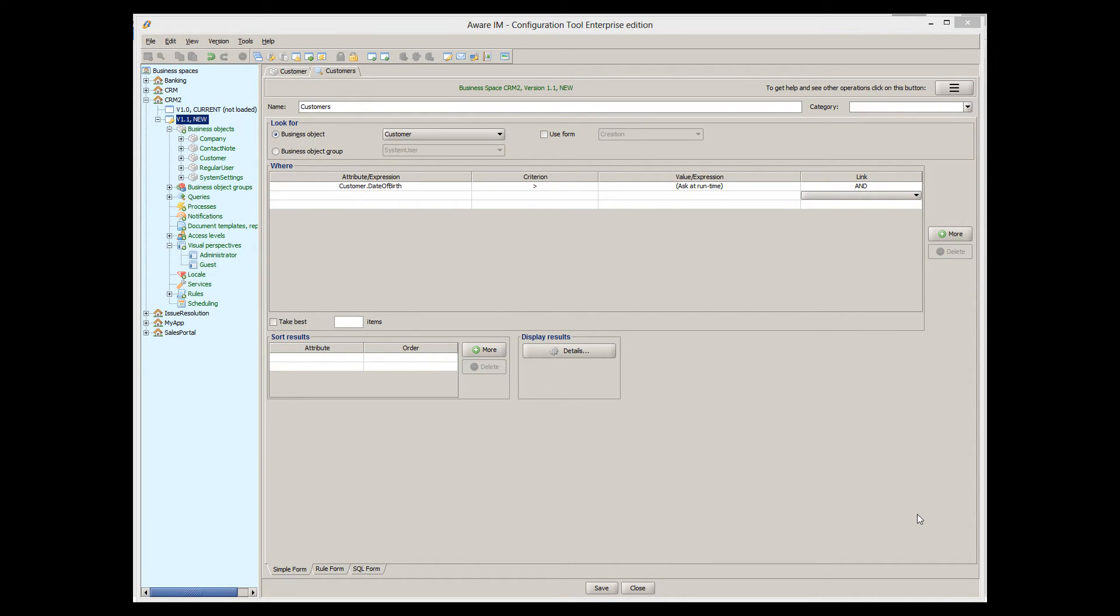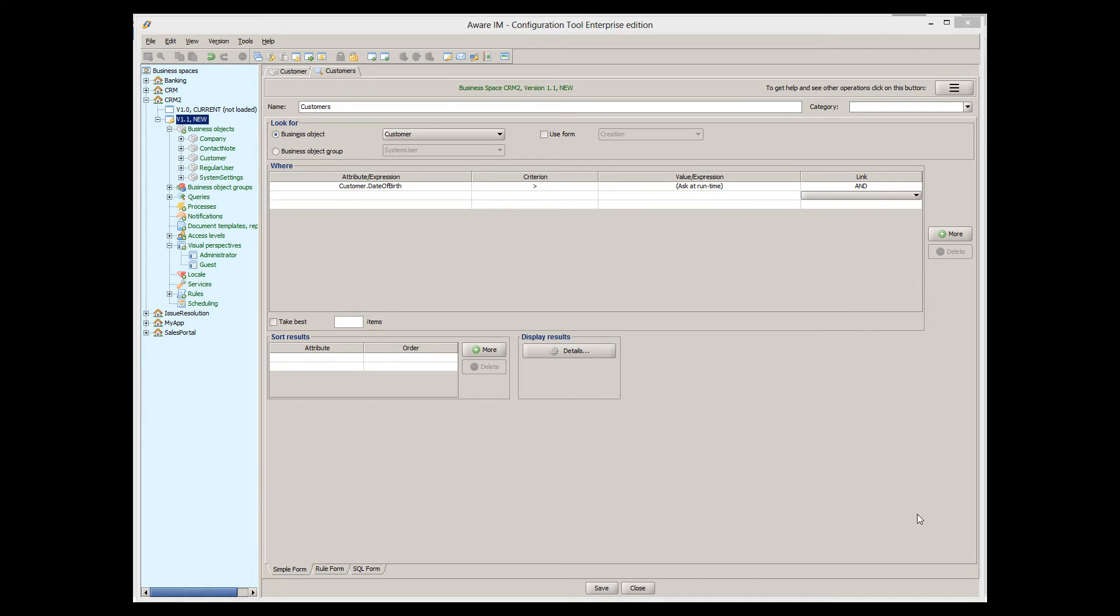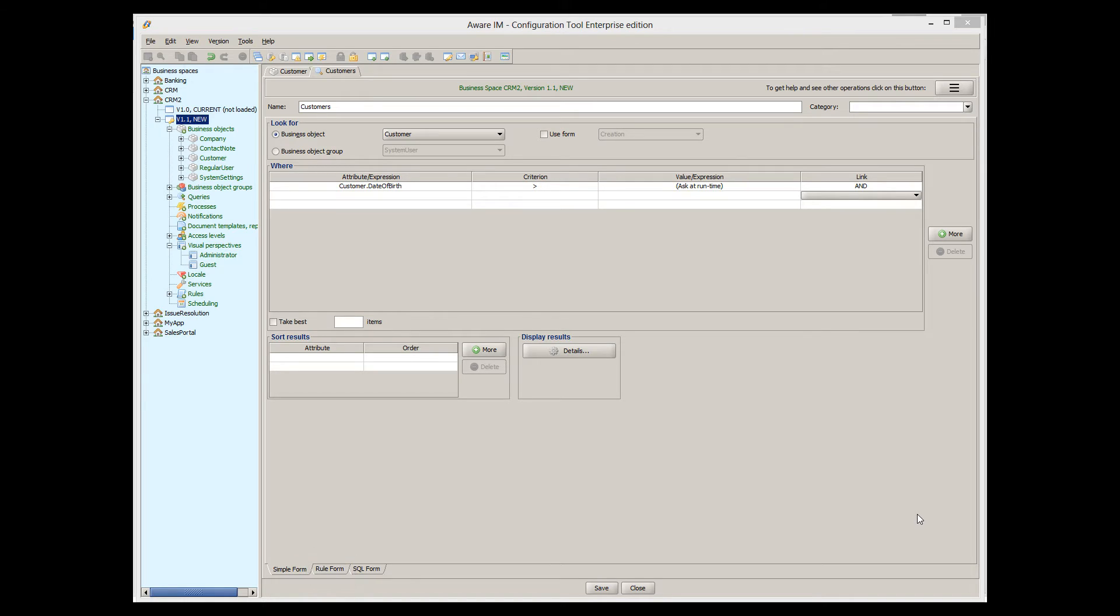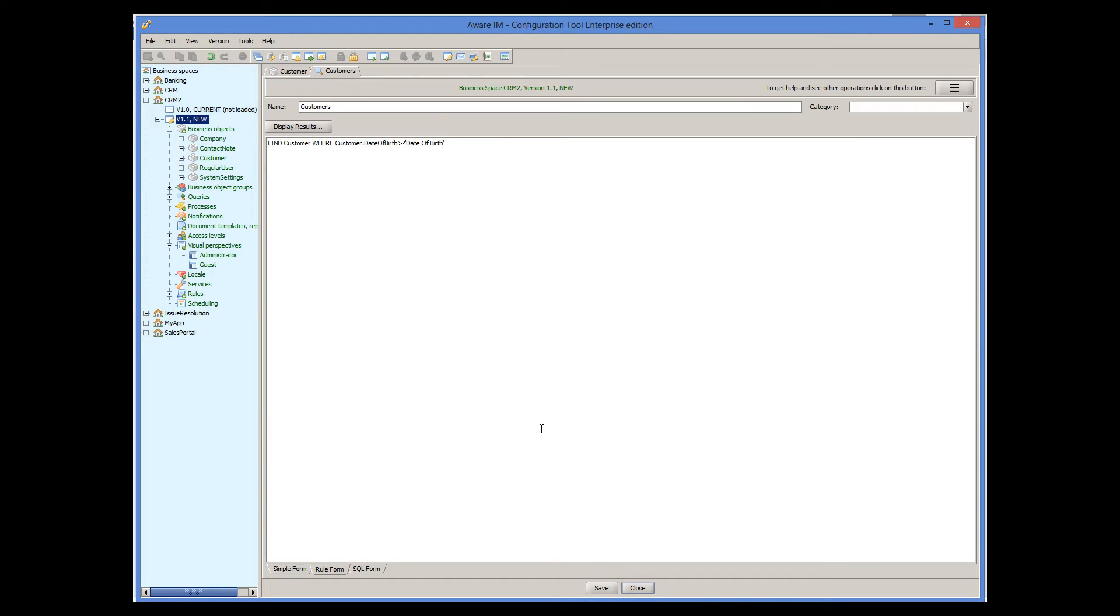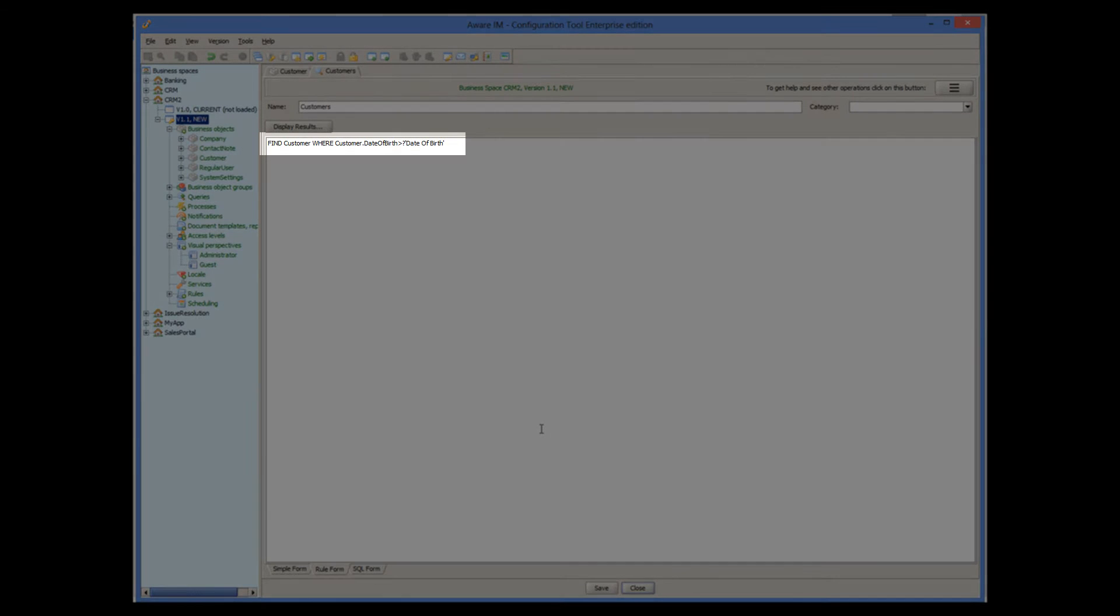Not all queries can be specified using conditions on this screen, which is also called the simple form. Some queries can be more complex, in which case you should use the rule form, where you can define conditions of the query using the find action of the rule language, which is a lot more powerful. Here we can see how our simple query is translated into the find action.